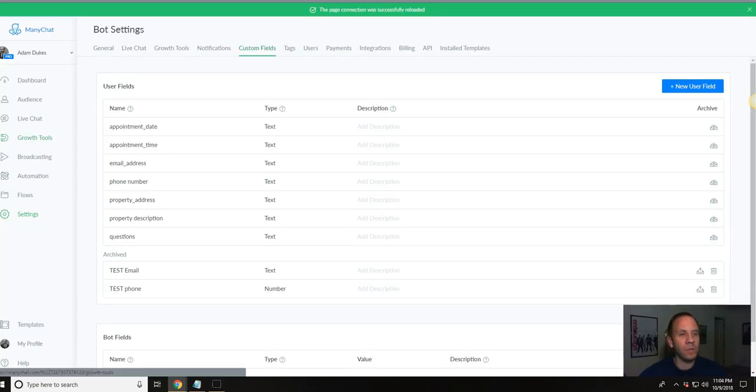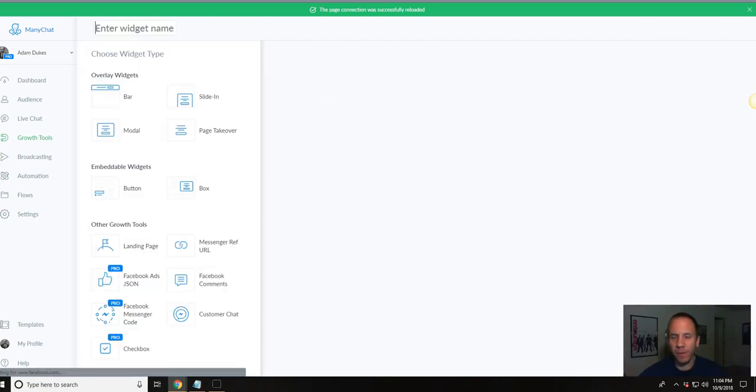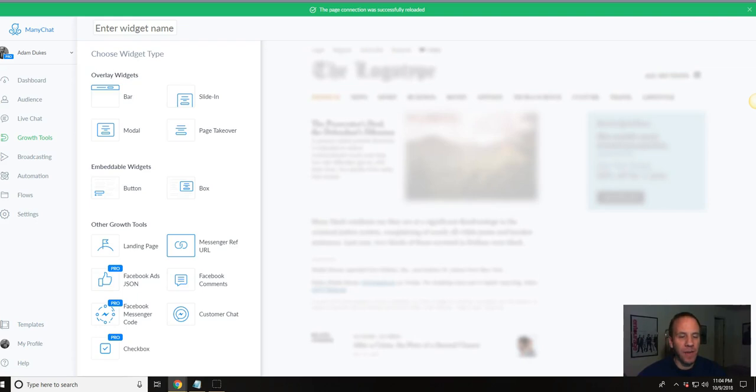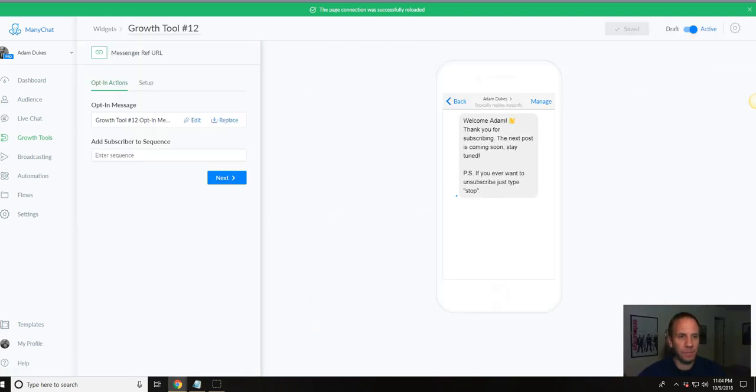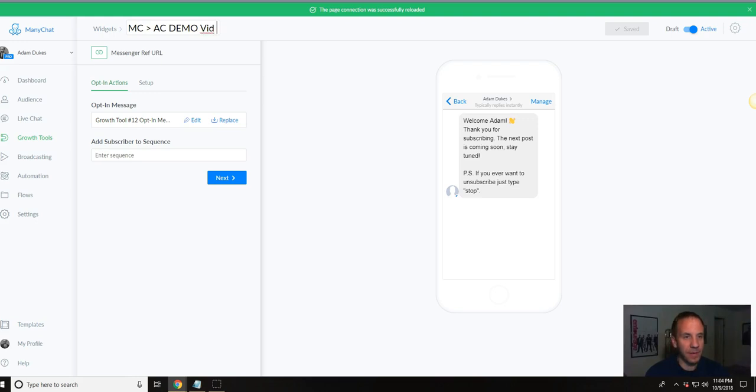Then what we're going to want to do is go to growth tools, and we're going to create a new growth tool here. We want the messenger ref URL right down here.